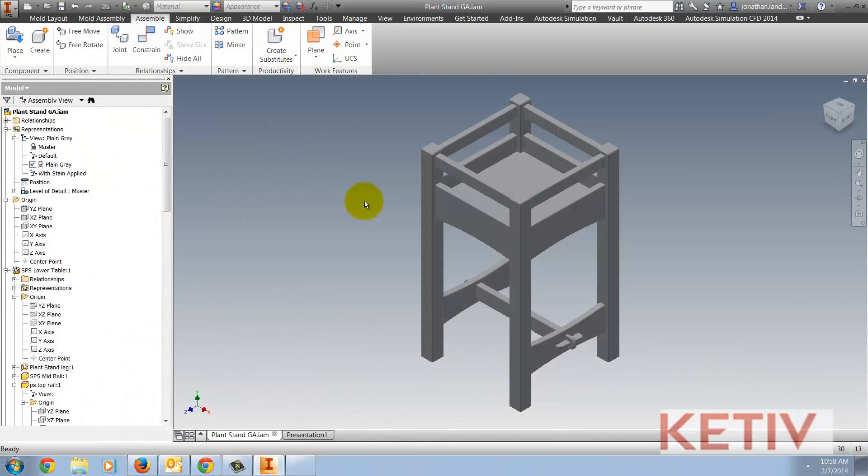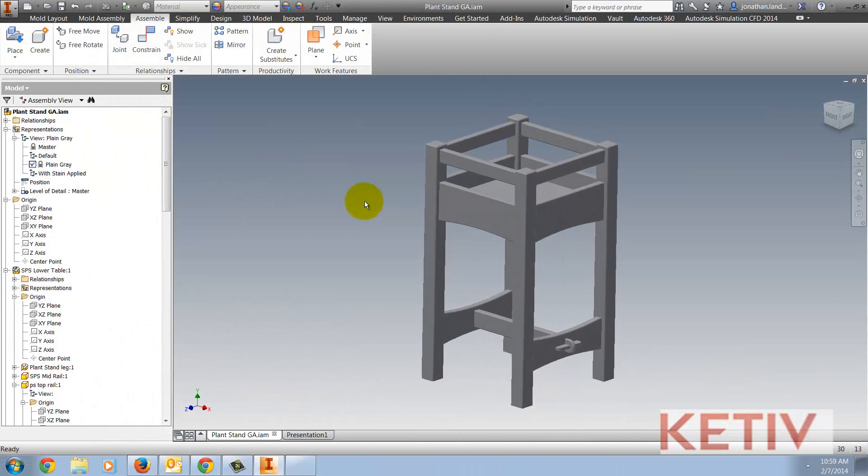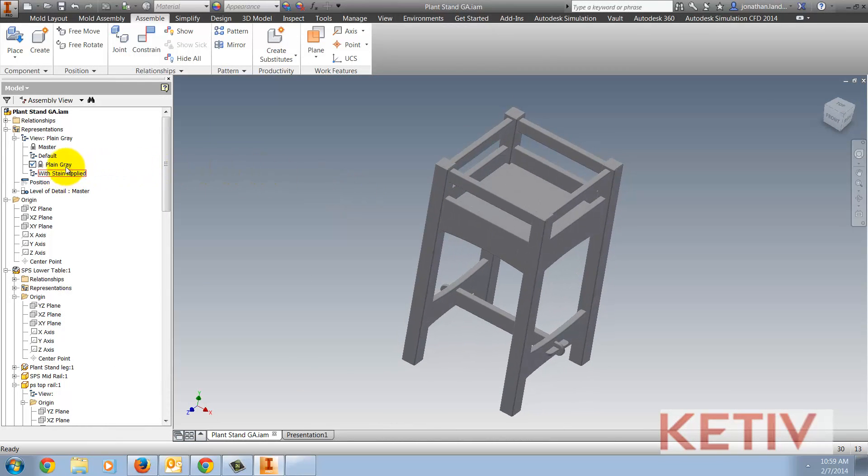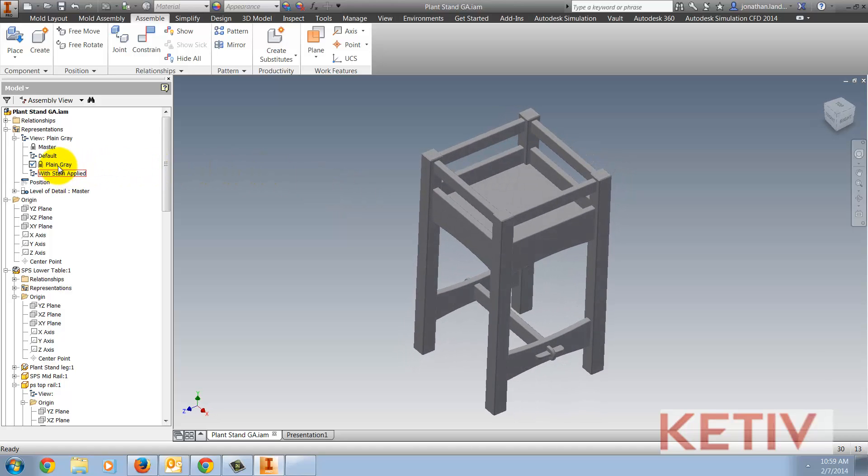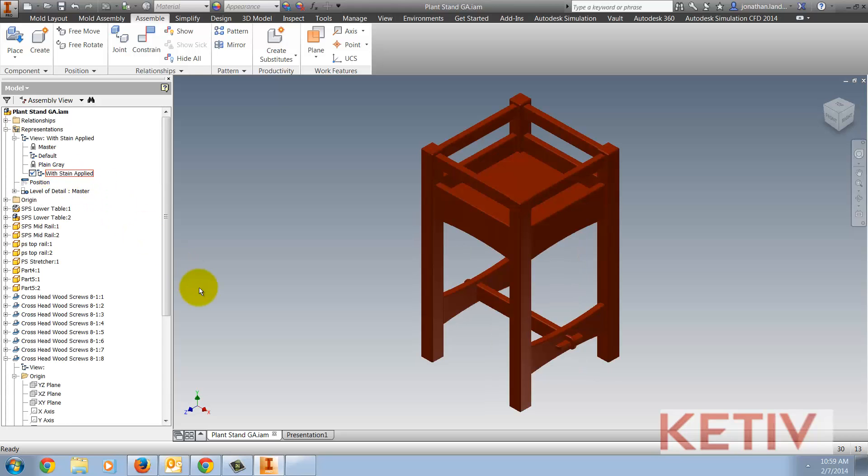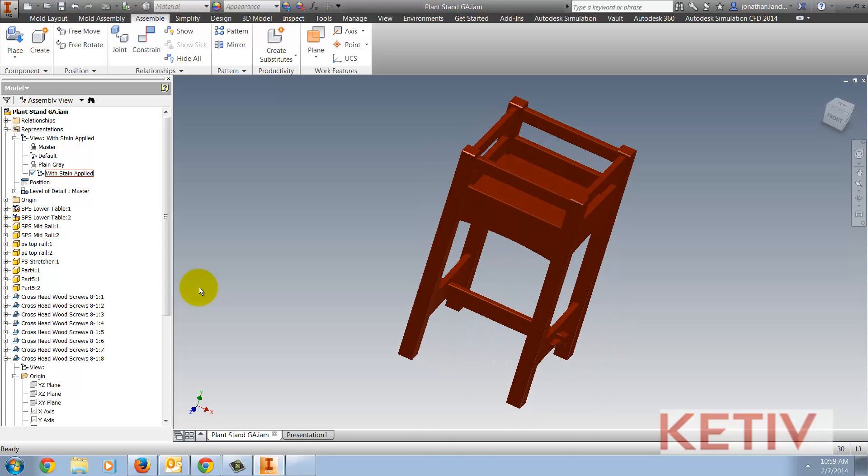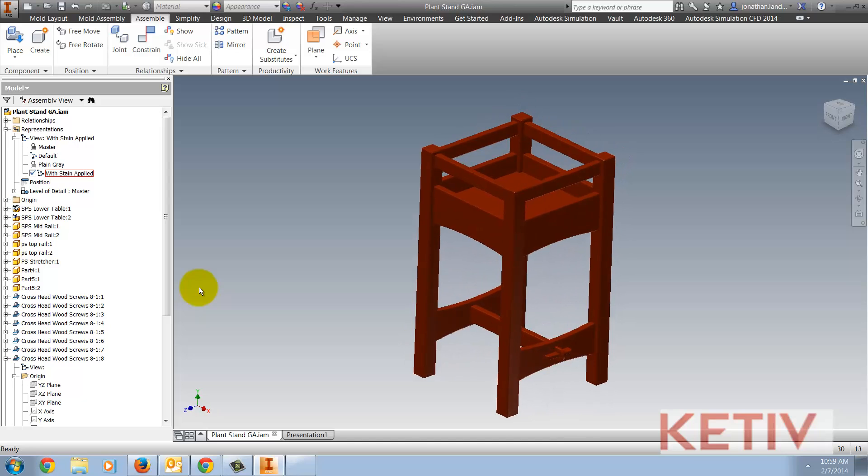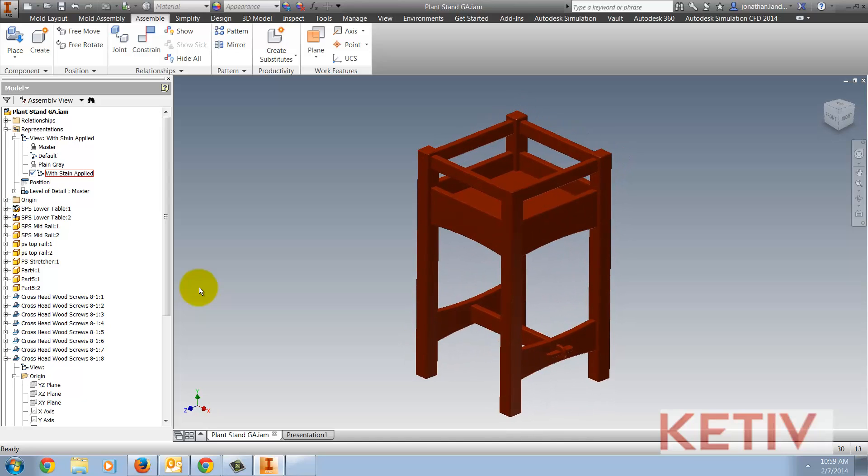Opening up my Inventor assembly, I've got two view representations that I've created. One is just the plain gray that Inventor uses by default. The other, I've added a stained appearance from Inventor's appearance library. It's this later one, the stained appearance, that I'm going to use.